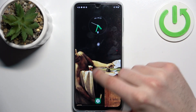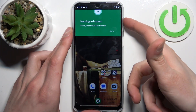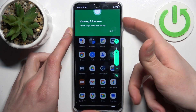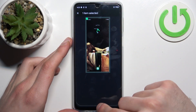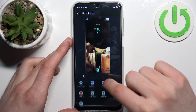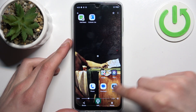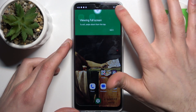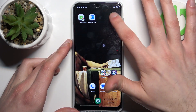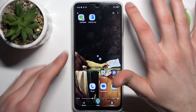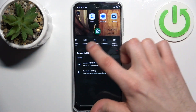From the screen record section in the gallery, you can share, edit, or delete your recording, as well as perform other actions from the list.